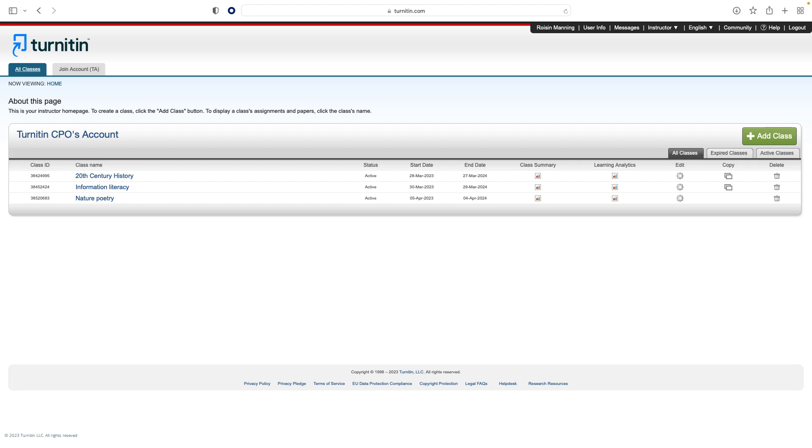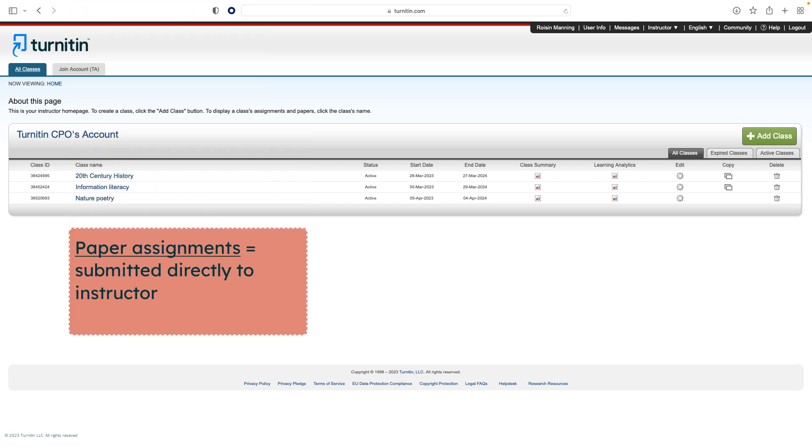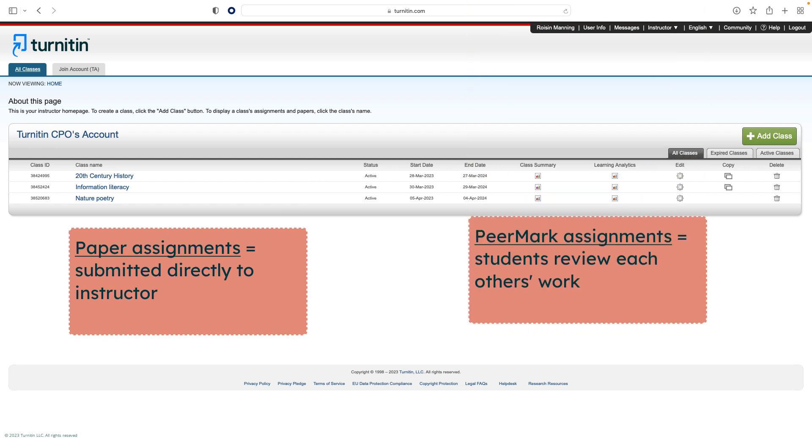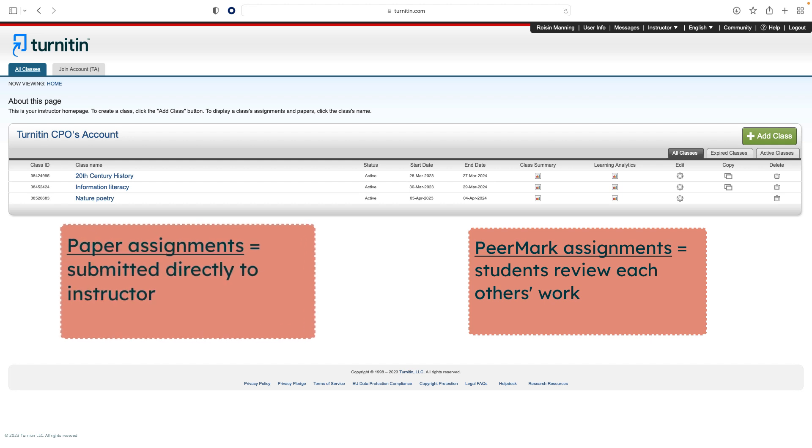All submissions by students are made to assignments within a class. There are two types of assignments available: Paper Assignments, which students submit directly to the instructor, and Peer Mark Assignments, which allow for students to give feedback on each other's work. For now, we will look at paper assignments.